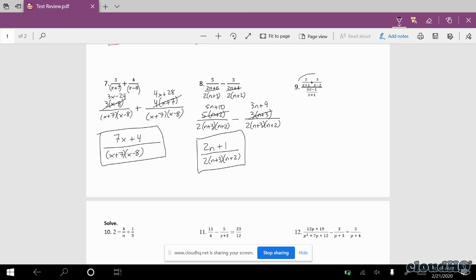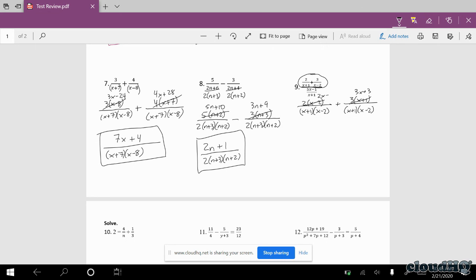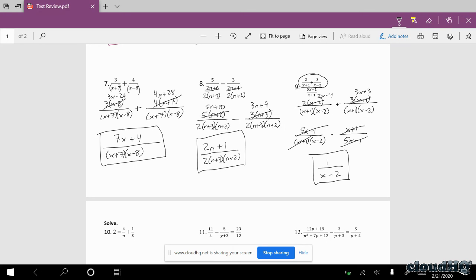Question number 9. I'm going to focus on the numerator first — we need a common denominator there. When you combine those together into one fraction you get (5x minus 1) over (x plus 1)(x minus 2). It's a division problem, so I multiply by the reciprocal: (x plus 1) over (5x minus 1). The (5x minus 1)s cancel, the (x plus 1)s cancel. We have a numerator of 1 and a denominator of (x minus 2).